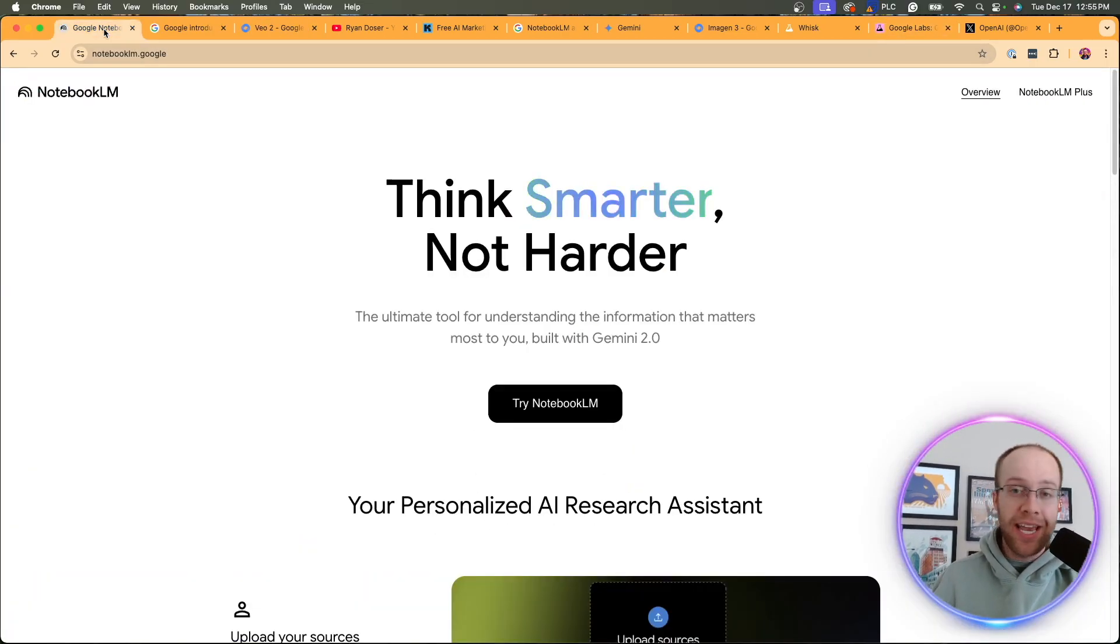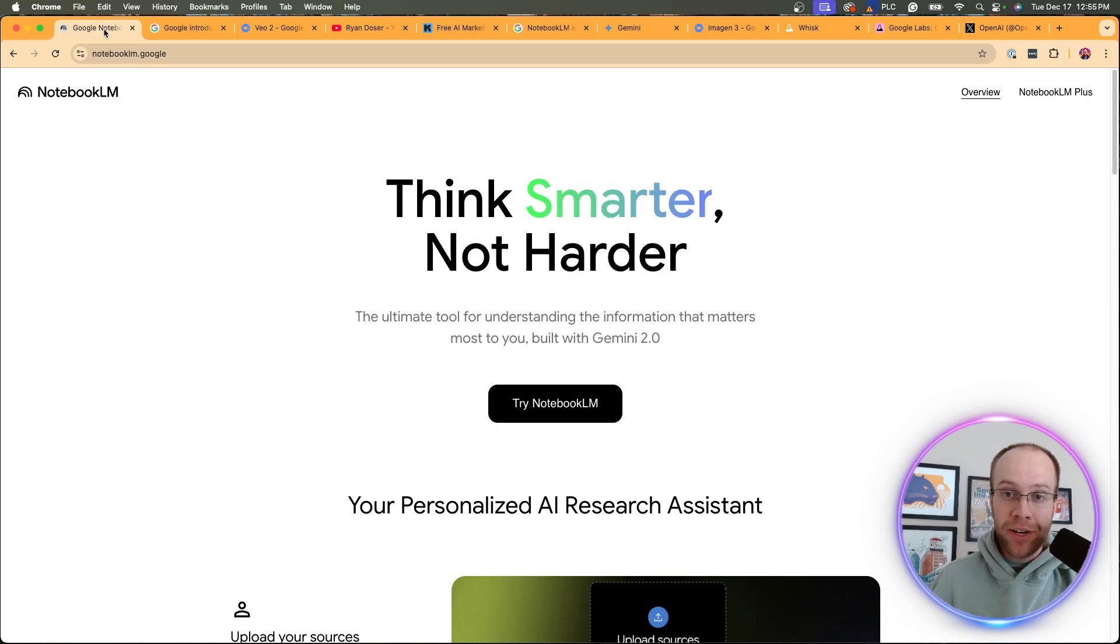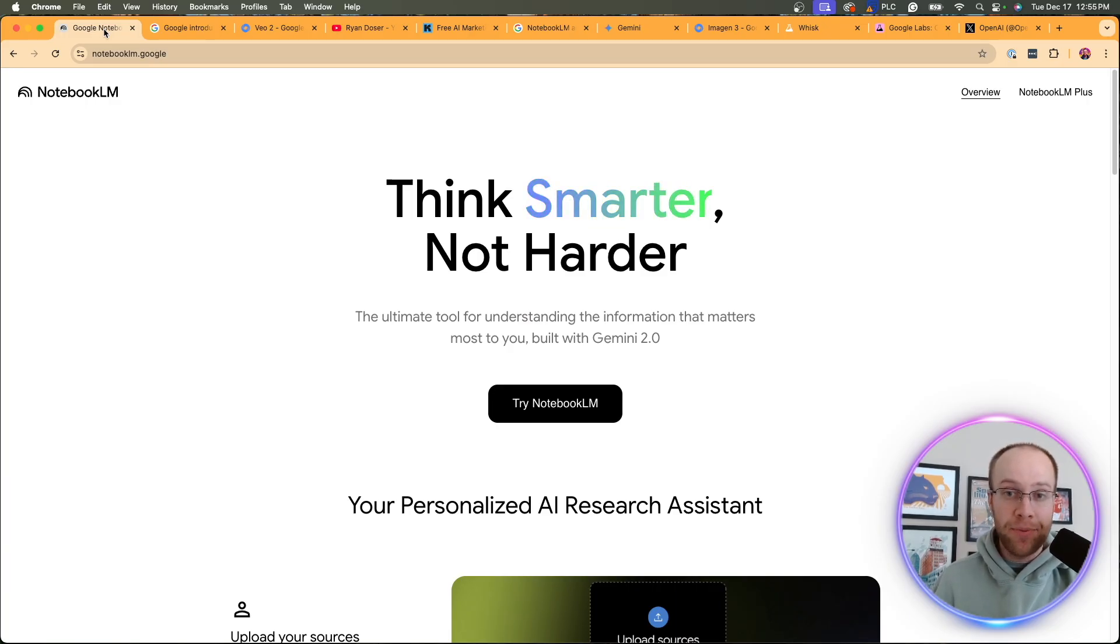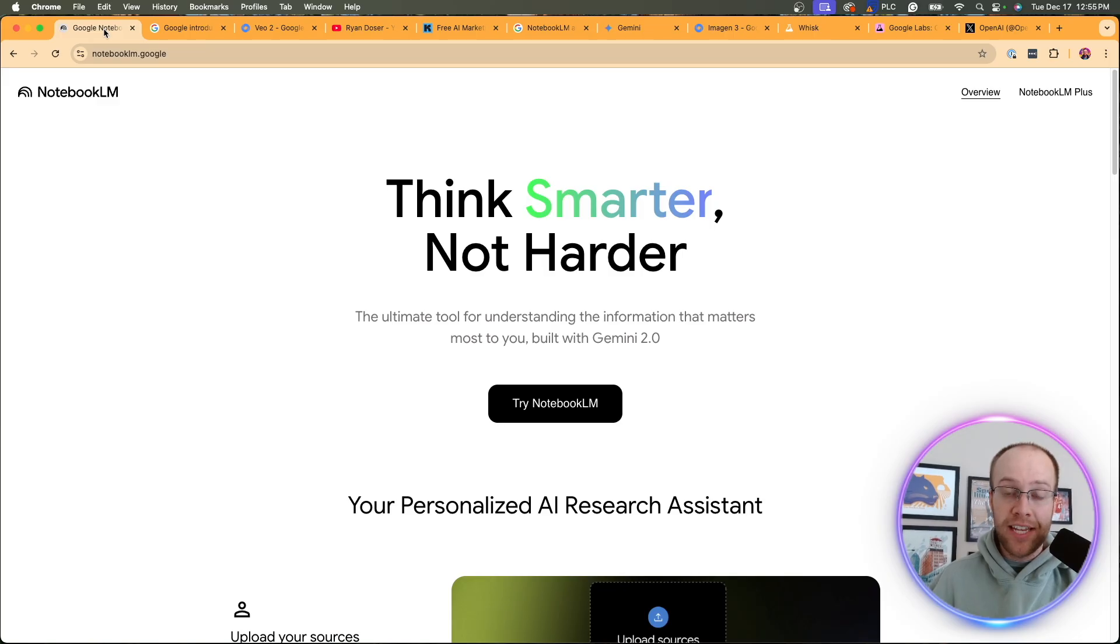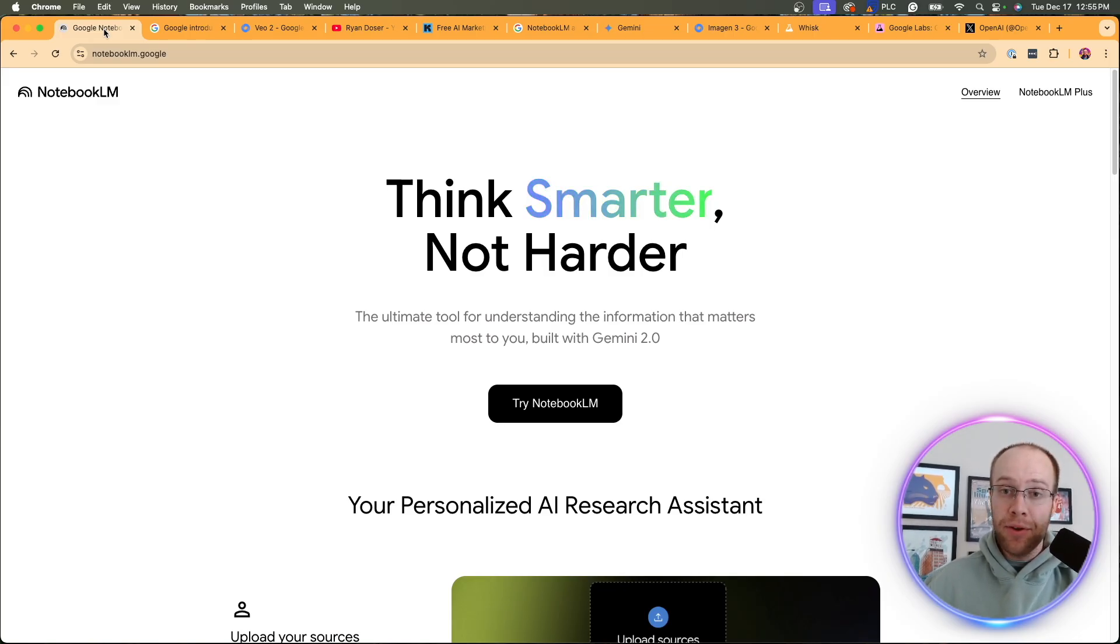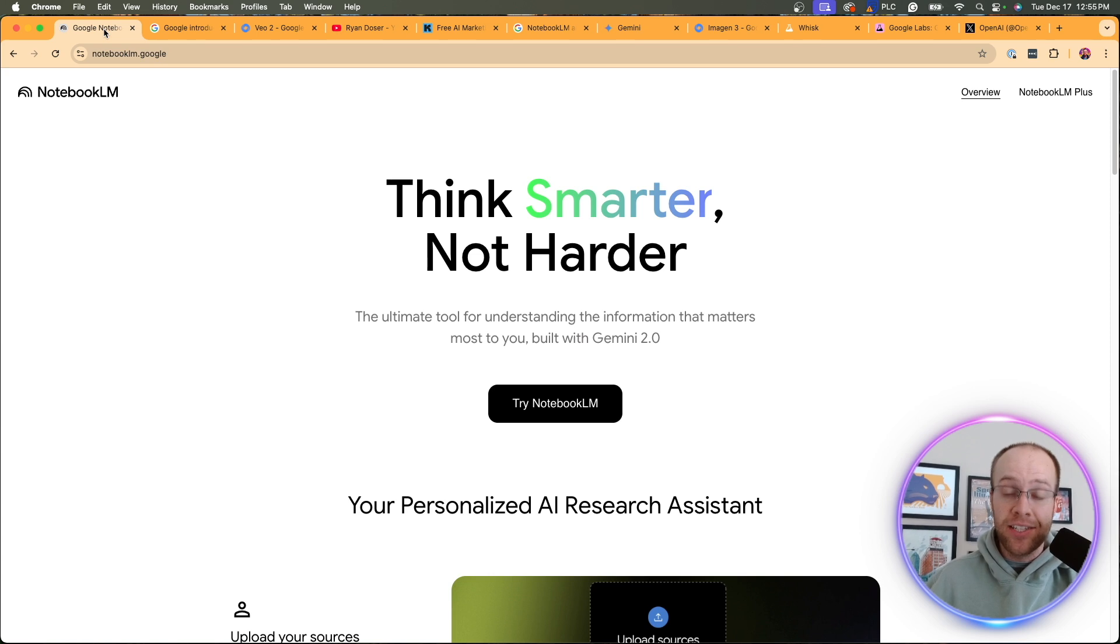So instead of me trying to make individual videos for Notebook LM update, VO update, Gemini 2.0 update, et cetera, I wanted to compile all of this into one video to help you stay informed on everything Google is doing with AI behind the scenes. So be sure to stick around for the entire video.